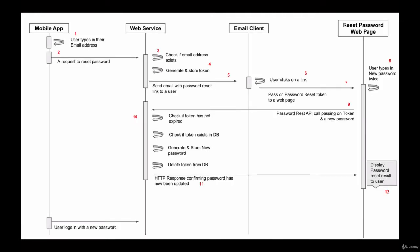When a user forgets their password, they will use the page in your mobile app or in your web app to enter their email address and then submit the form with the request to reset their password.